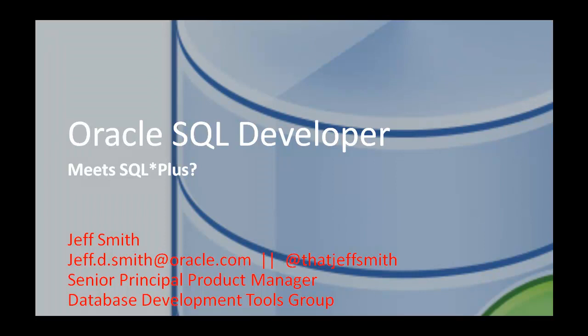Welcome, everyone. My name is Jeff Smith, Product Manager for Oracle SQL Developer, and today I want to introduce everyone to a new project we're working on. It's called, at the moment, SQL CL. Think of it as SQL Developer Meets SQL Plus.